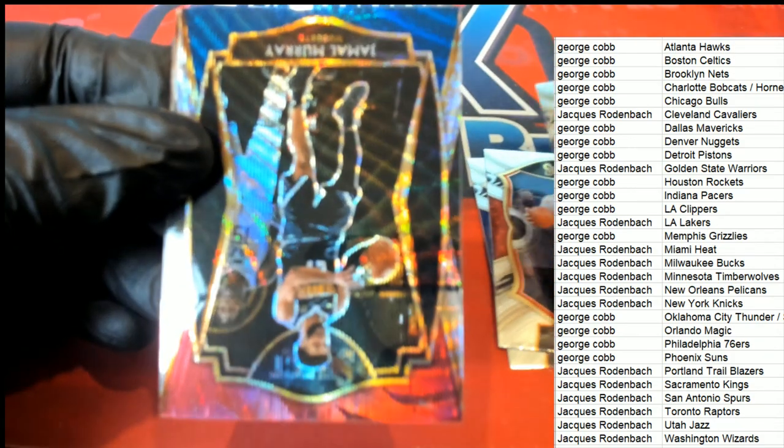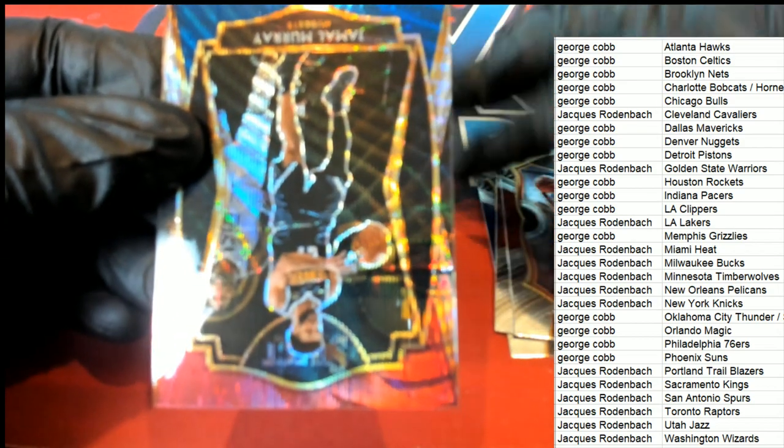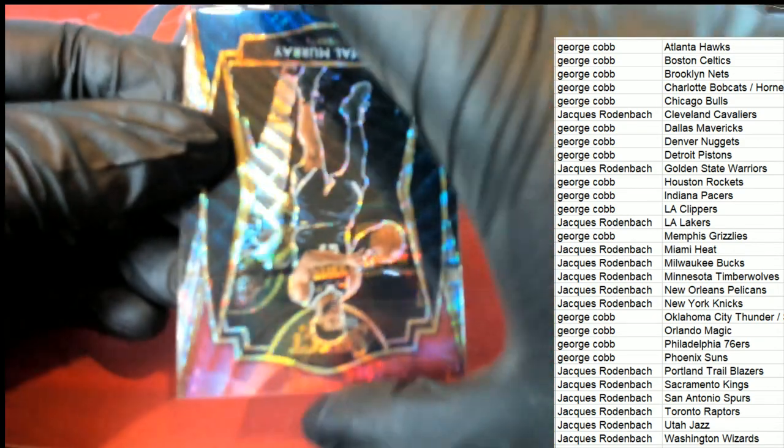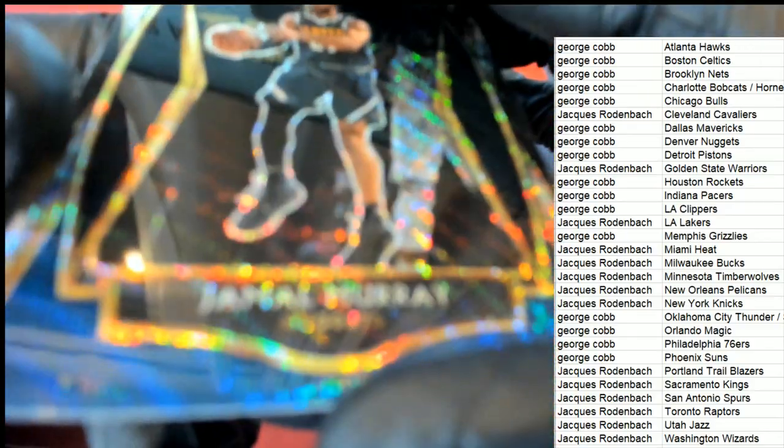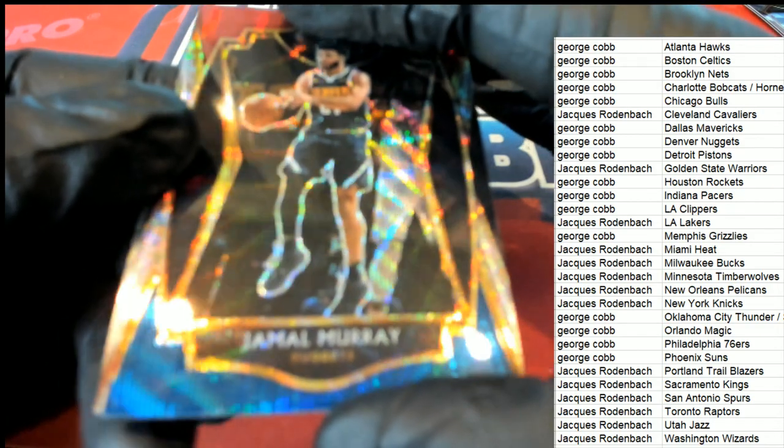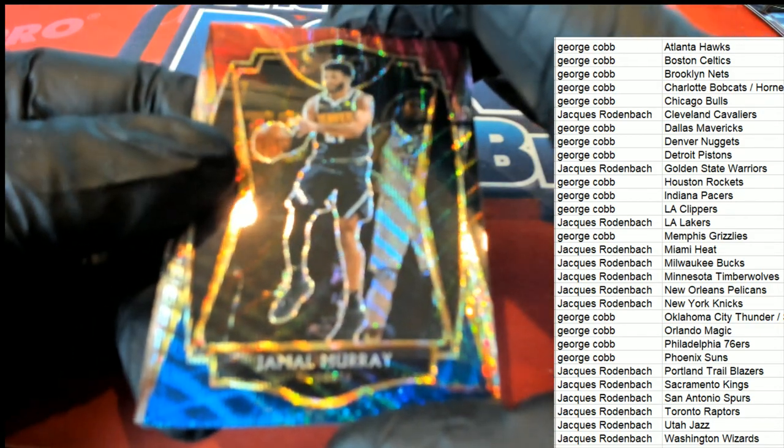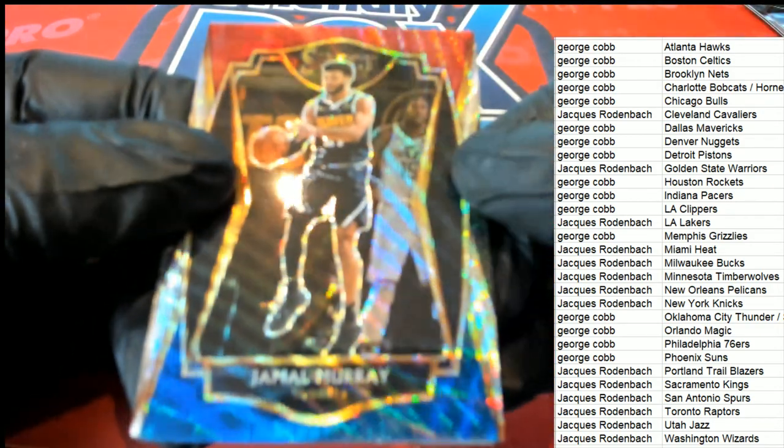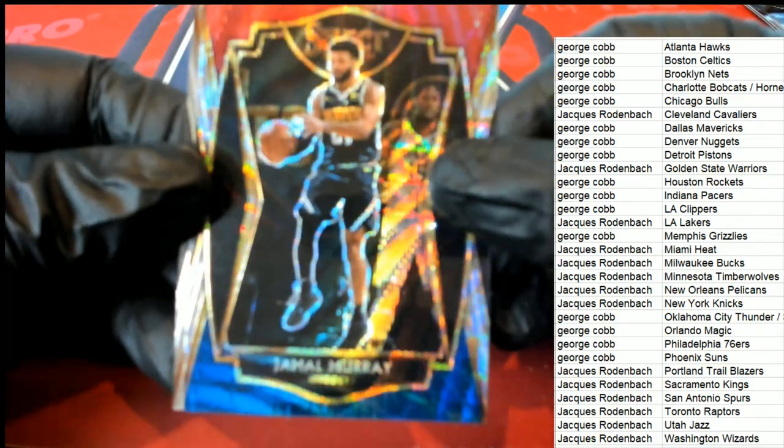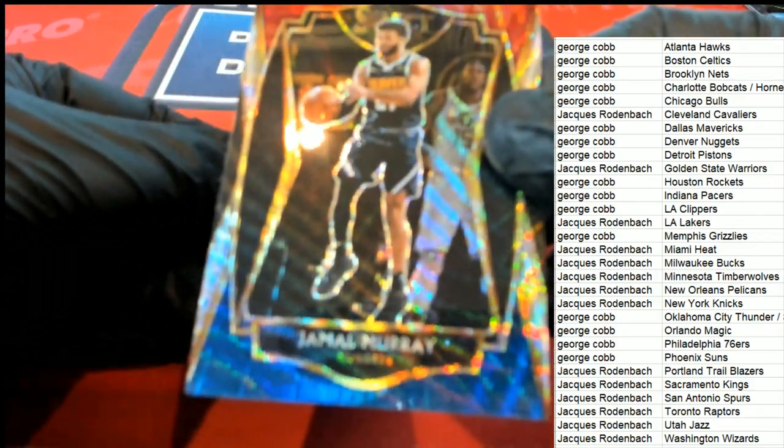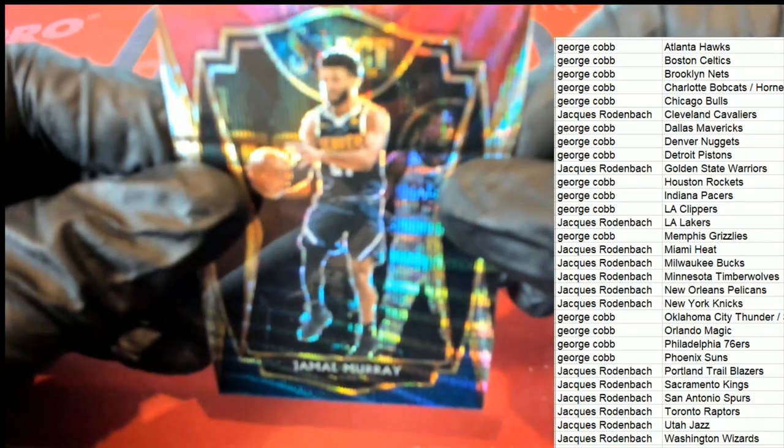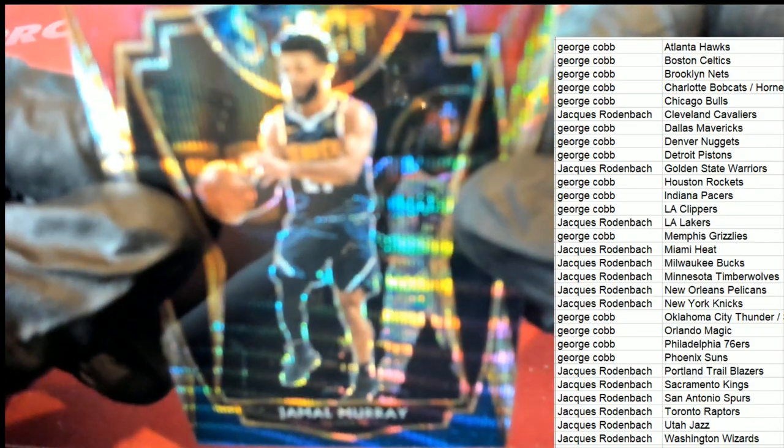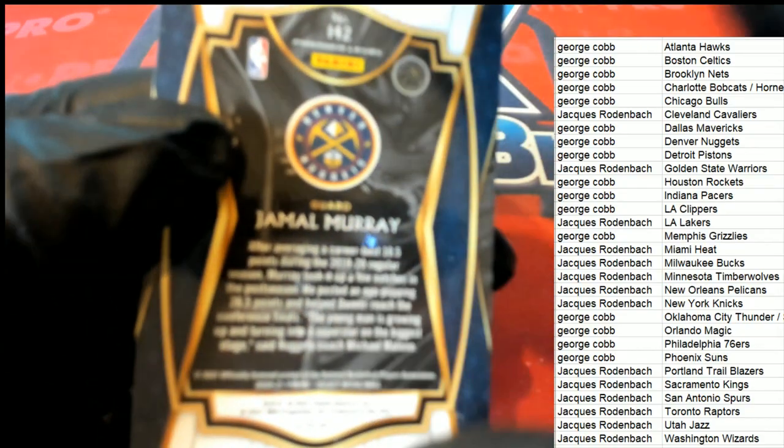And we have a red, white, and blue Jamal Murray prism. It is the Denver Nuggets. Jamal Murray, Premier level. And so George is picking up this red, white, and blue.